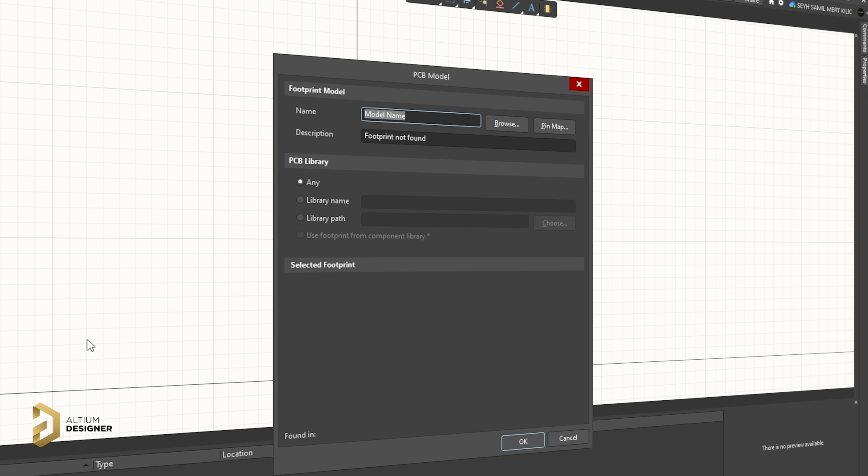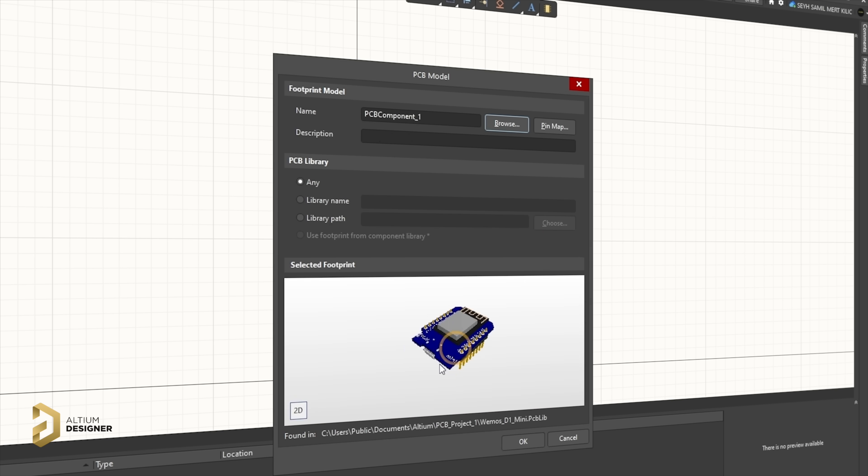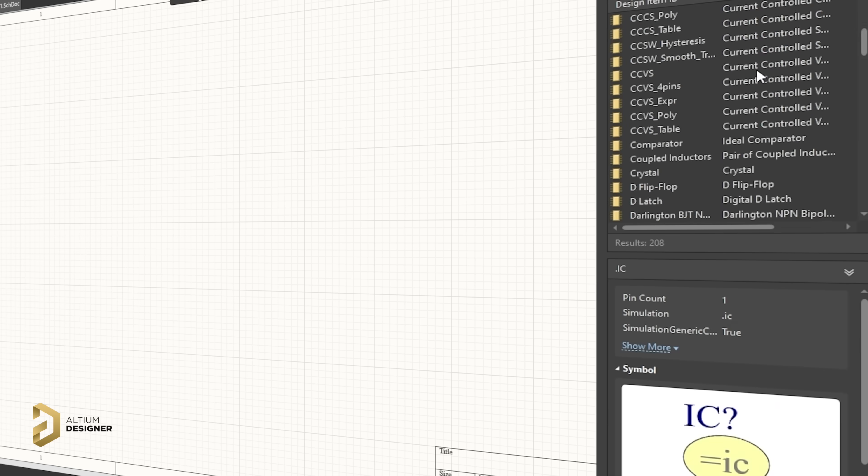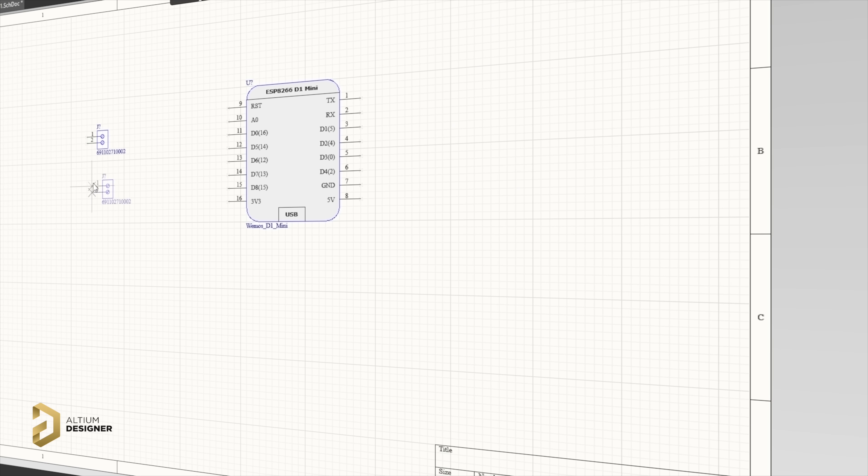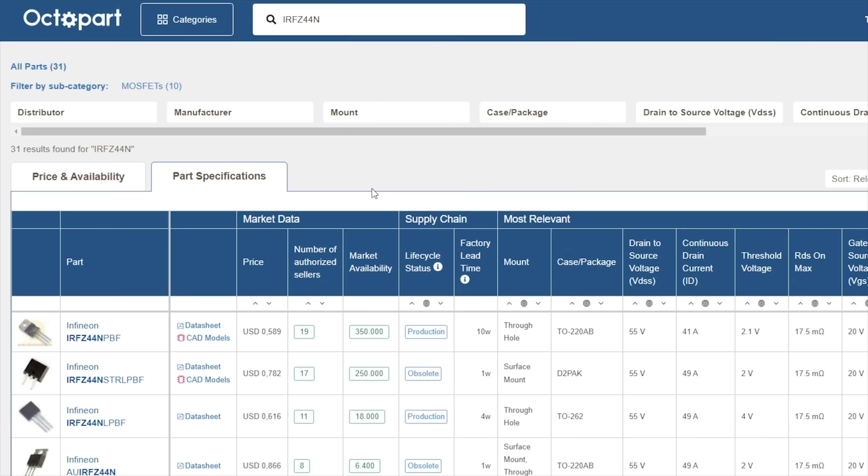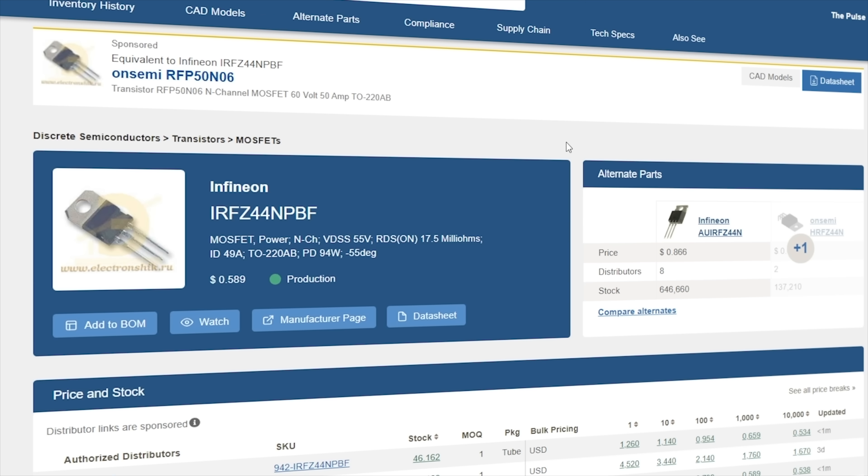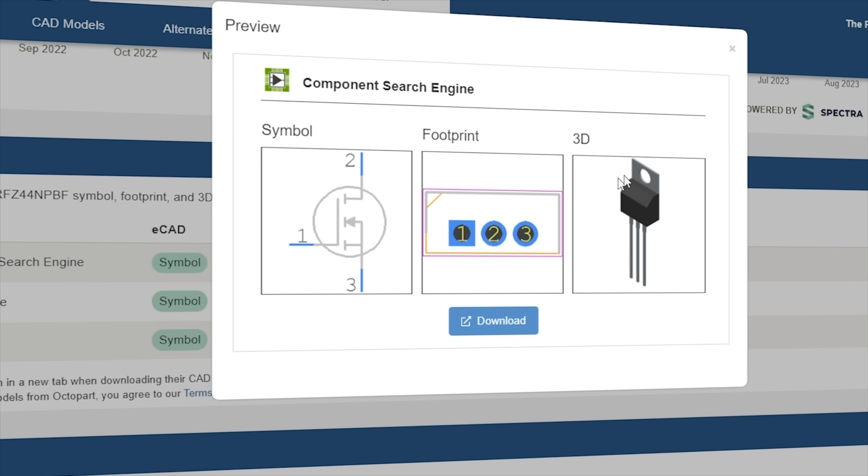For now, the highlights are that a Wemos Mini library was created first. Then the Altium Designer component library and Octopart, a free component search engine, were used to find and include the necessary electronic parts and components for the circuit.